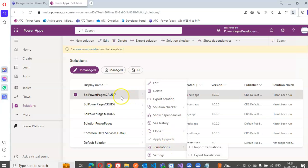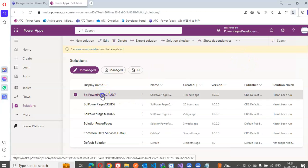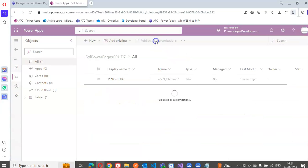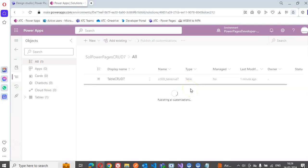Publish the solution — we can click this and say publish all customizations. Once it's done, we go to Power Pages.